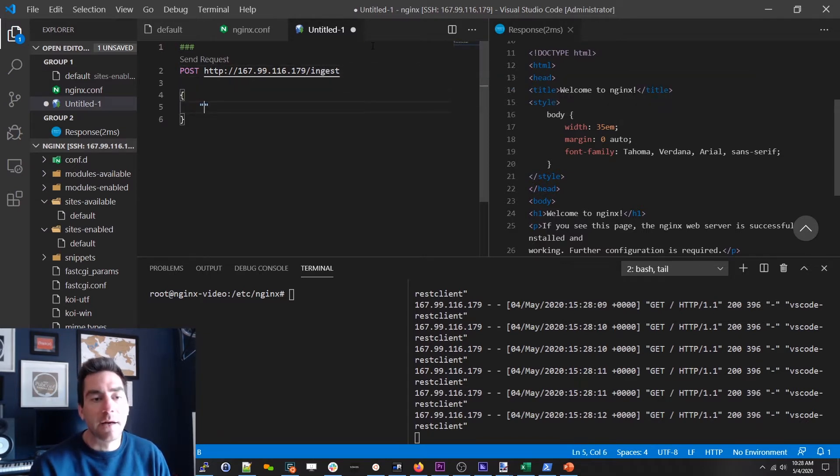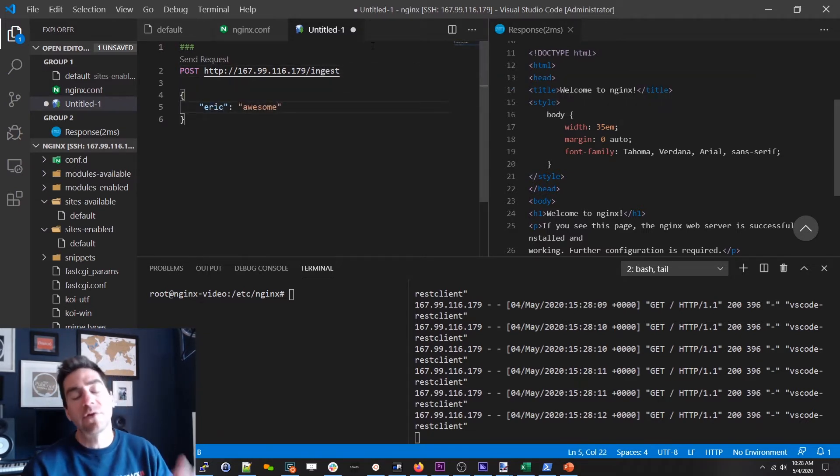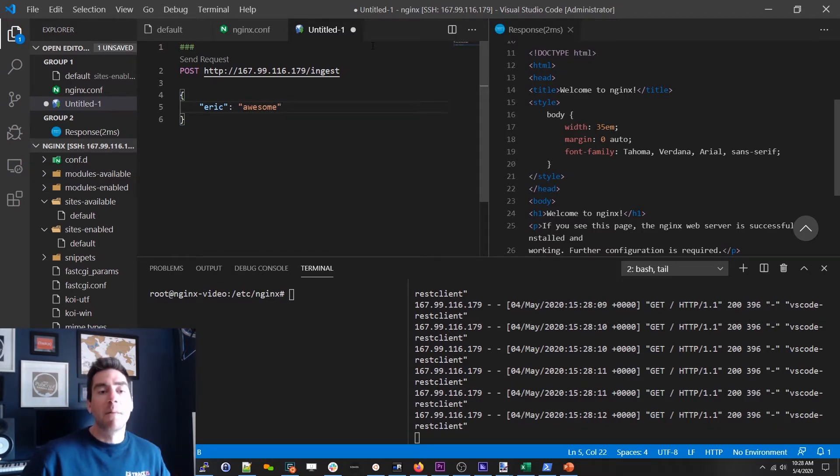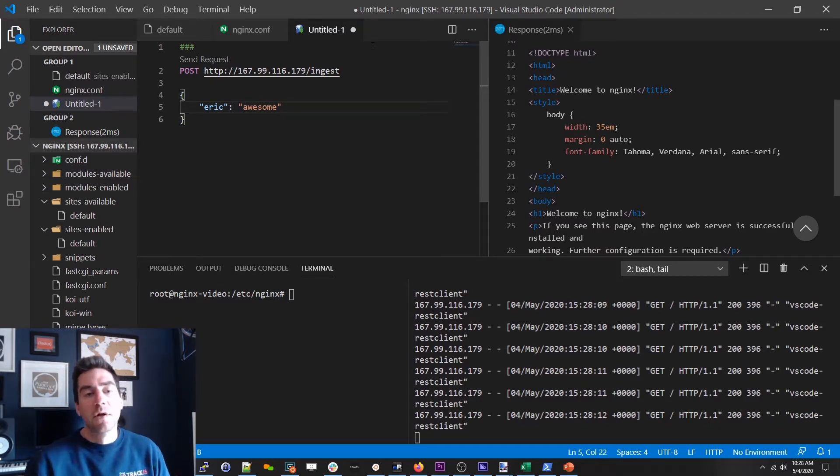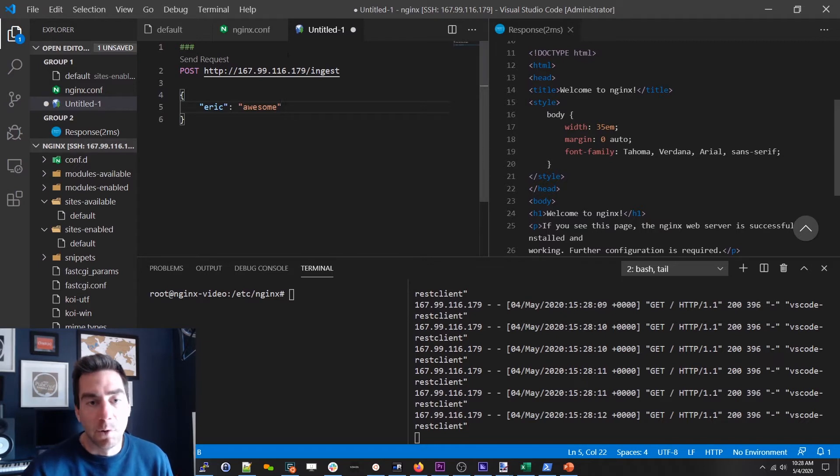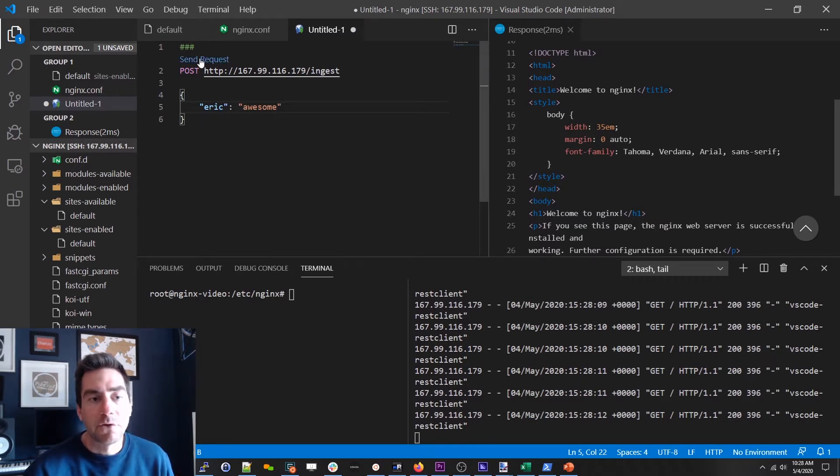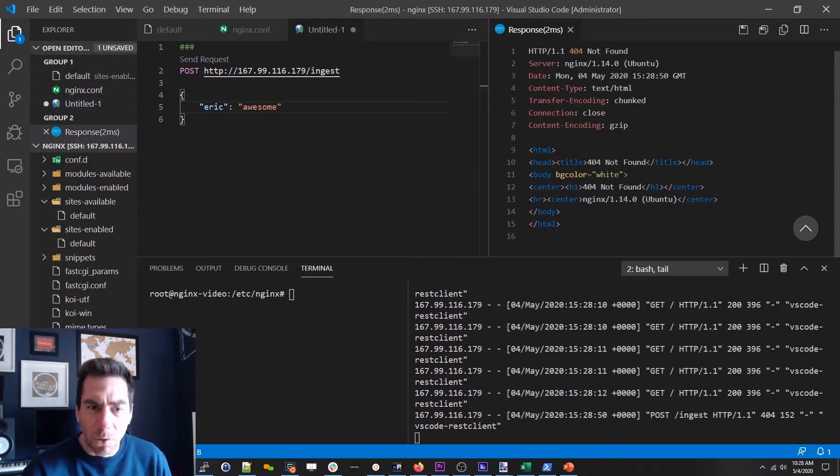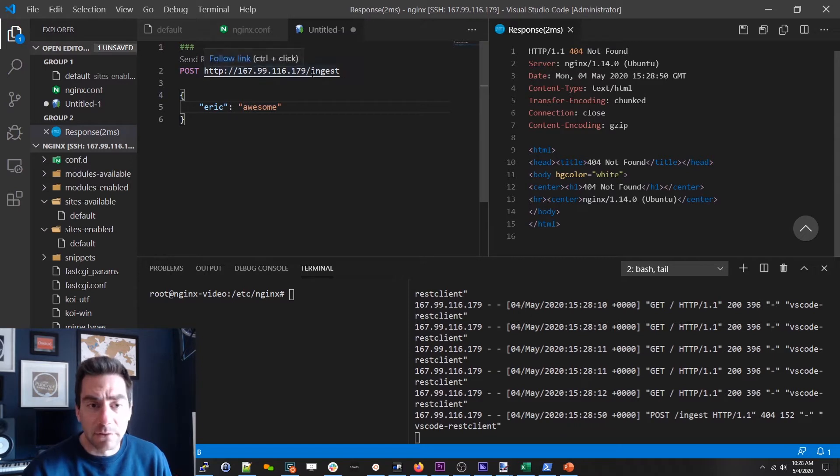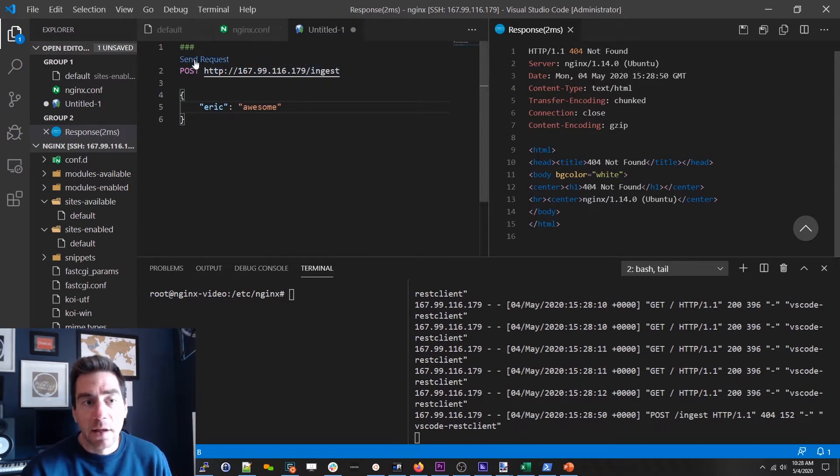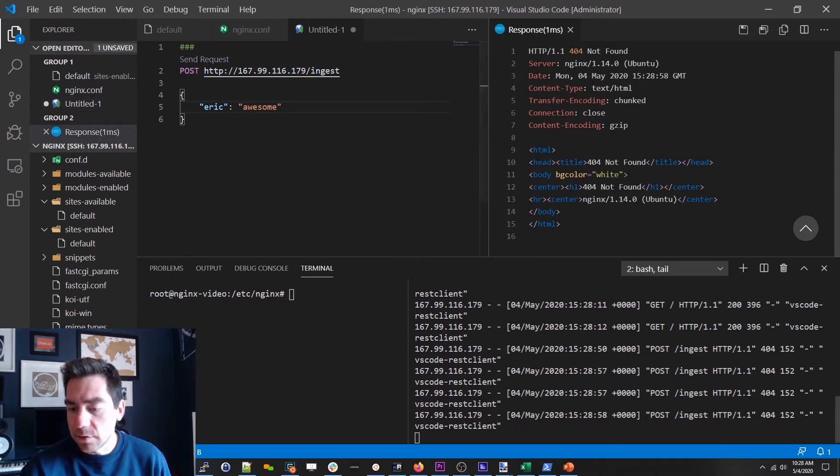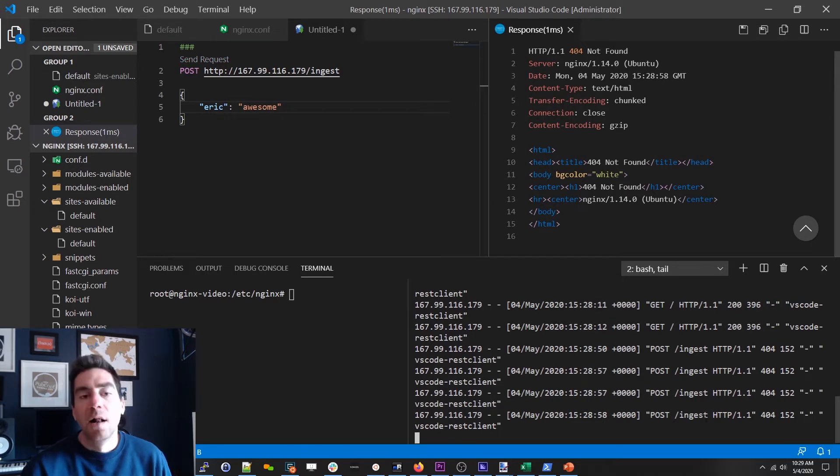Let's say it's got a very simple body of Eric is awesome because it's actually gonna have a lot of performance information but for now me being awesome is sufficient for our demo purposes. So now if I send this request I get a 404. Nothing is listening on ingest right now. And if we look you can see here's my post here's my 404. That's fine but that's not what we want.